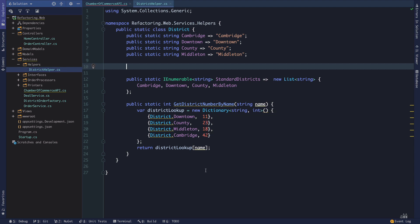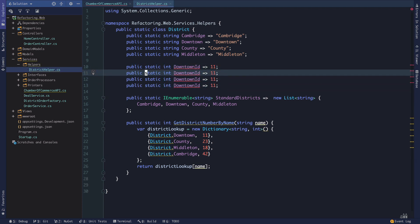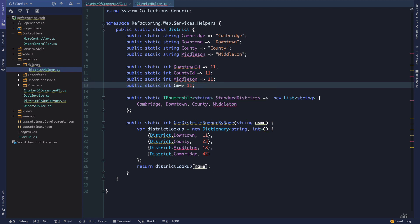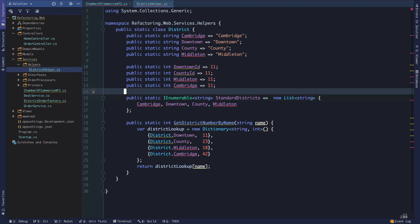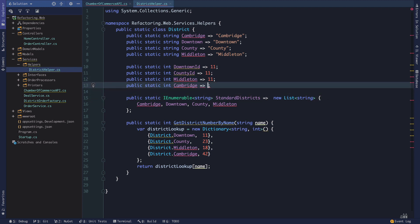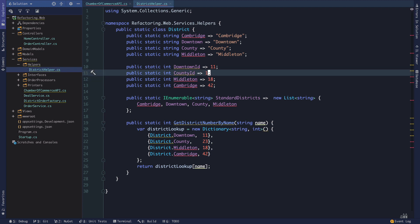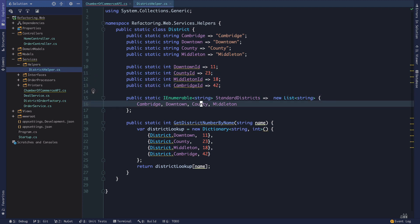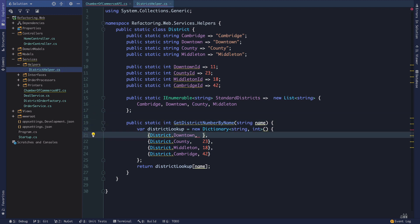If we want to extract these magic numbers, we can say DowntownID, CountyID. Maybe this is coming from a database, so maybe we don't have this type of structure. But assuming it's hard coded for some reason, I would tend to wrap these values so that someone can say, oh, this is the ID for the particular district. Often this type of data is stored in a database somewhere.